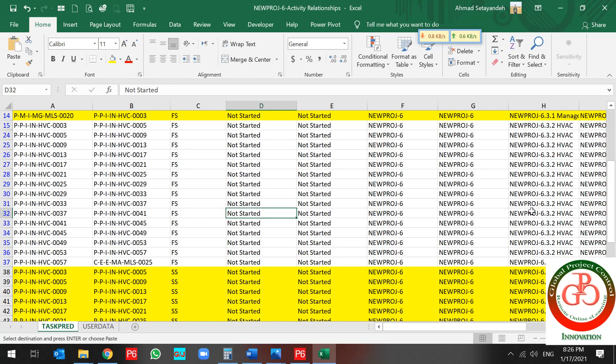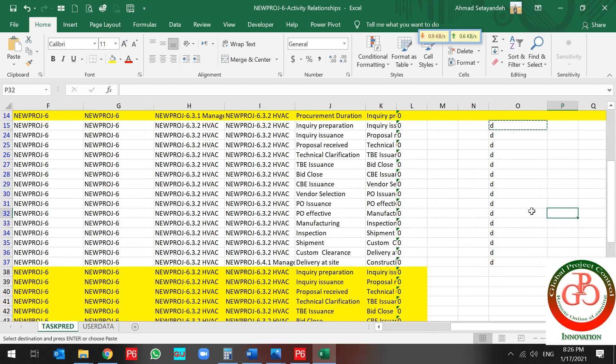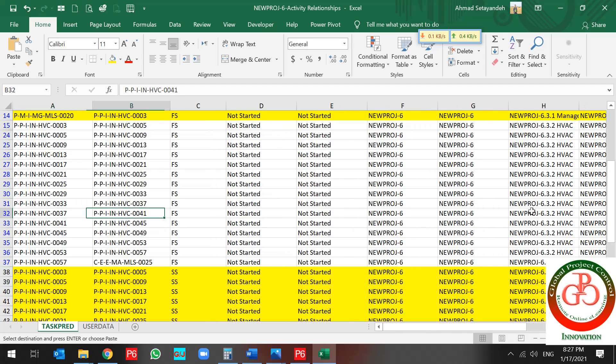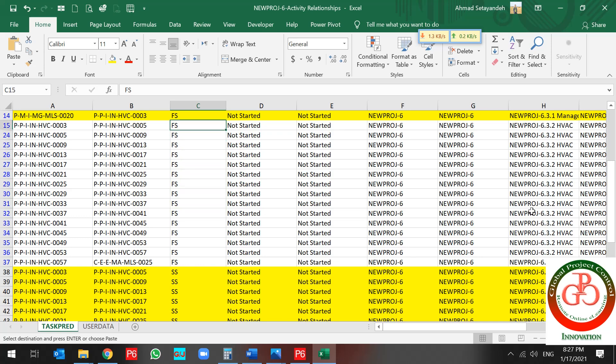If I don't use this D code and I only change this to start-to-start, another relationship adds to my activity.